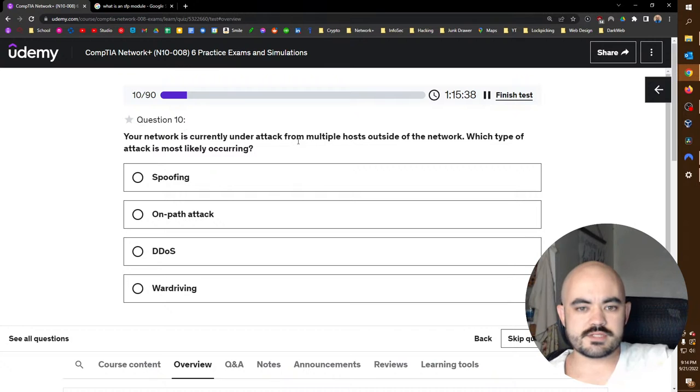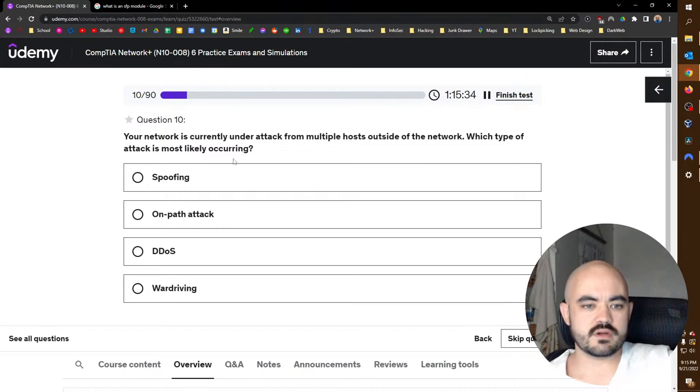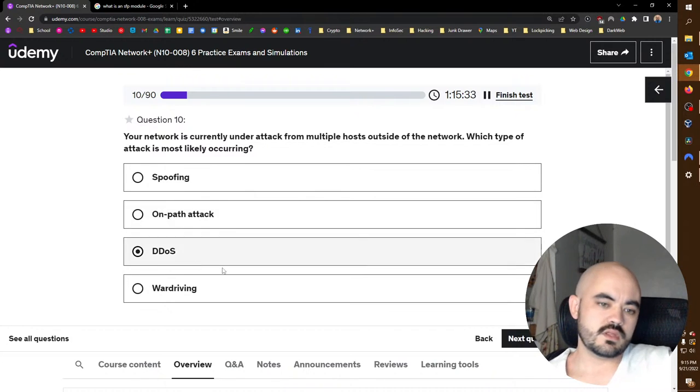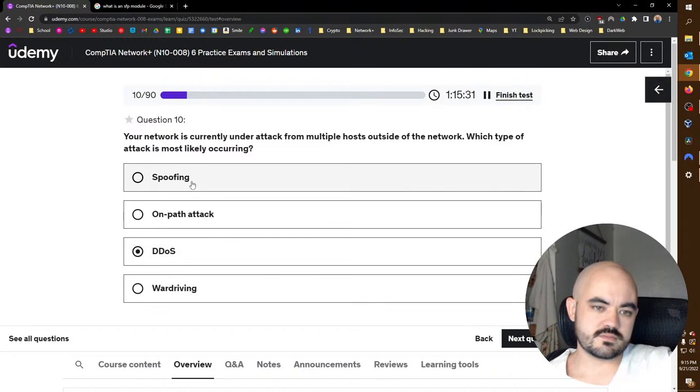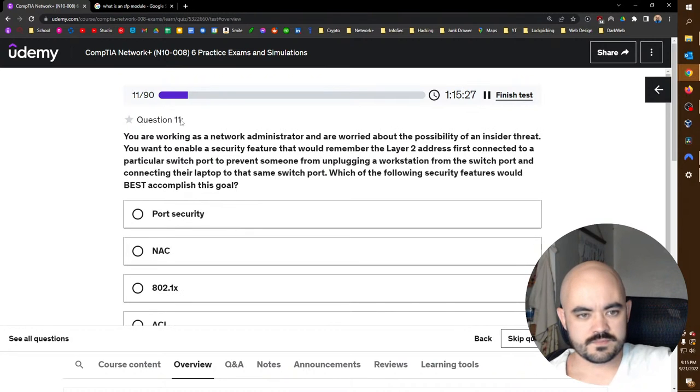Your network is currently under attack from multiple hosts outside of the network. Which type of attack is most likely occurring? That would be a denial of service, distributed denial of service. Spoofing, on-path, yeah, it makes the most sense.